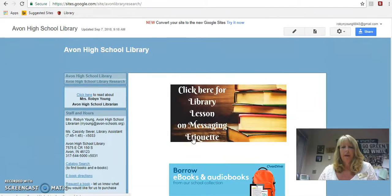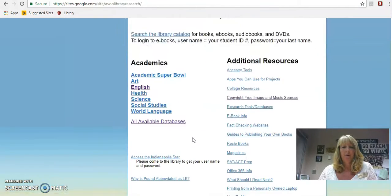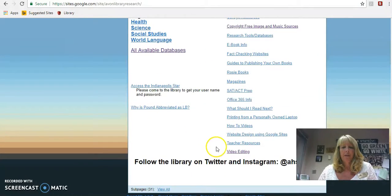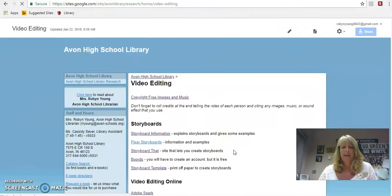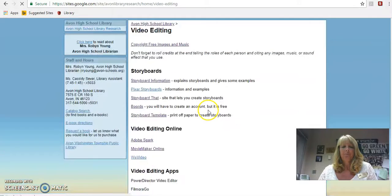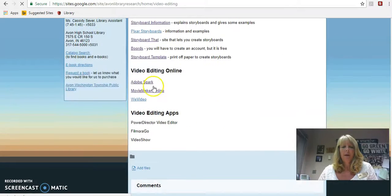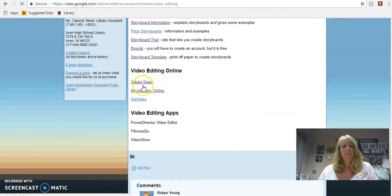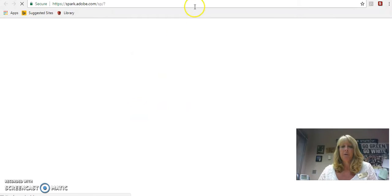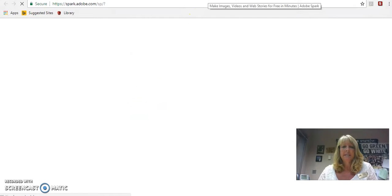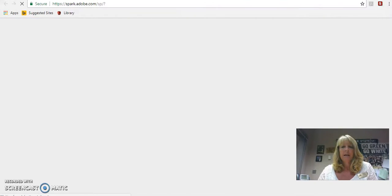We're at the Avon High School Library page right now. Just a reminder that we're going to go down to where it says Video Editing. You can pick really any of these — they're all good. Adobe Spark is really nice and easy to use, and I'll show you that here.